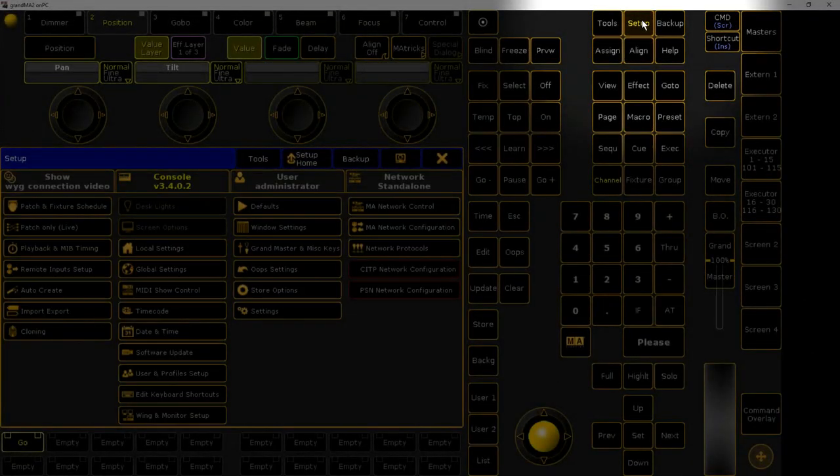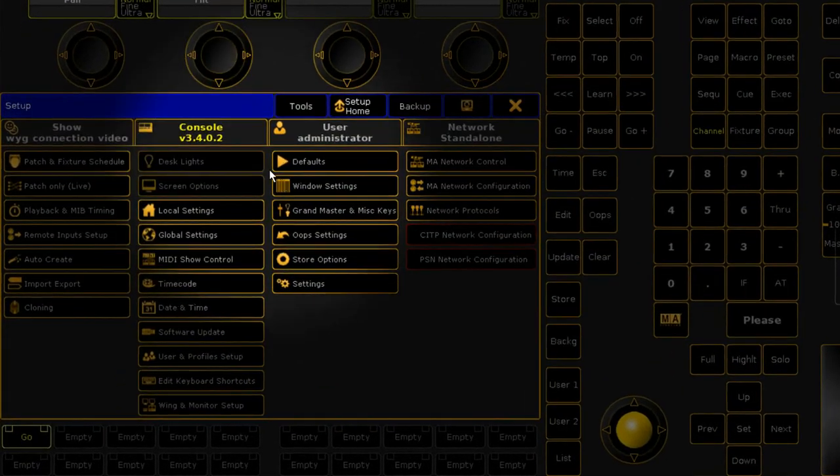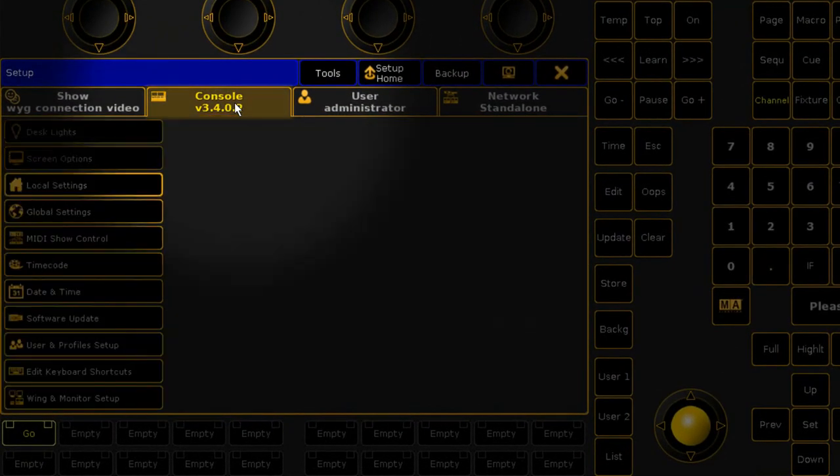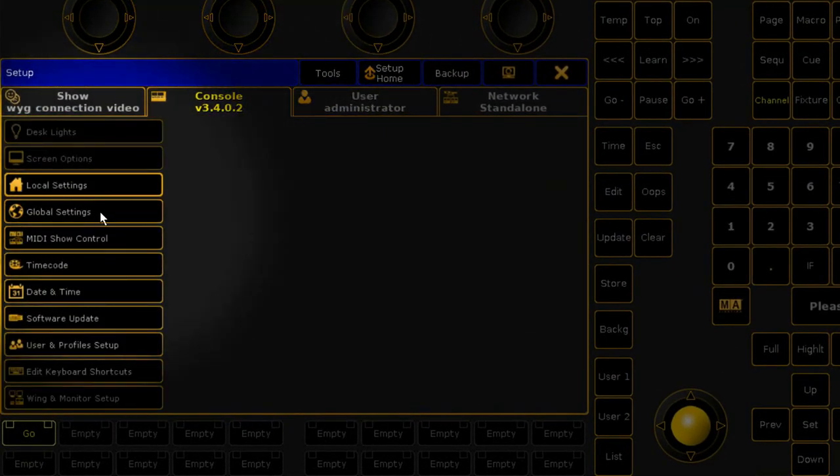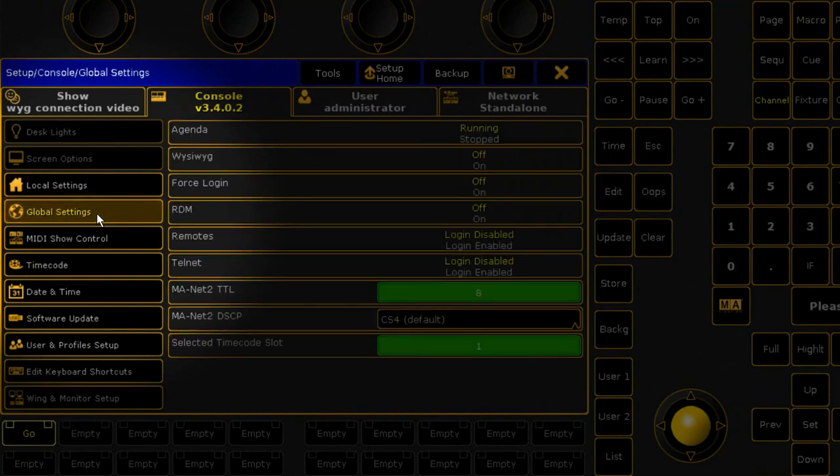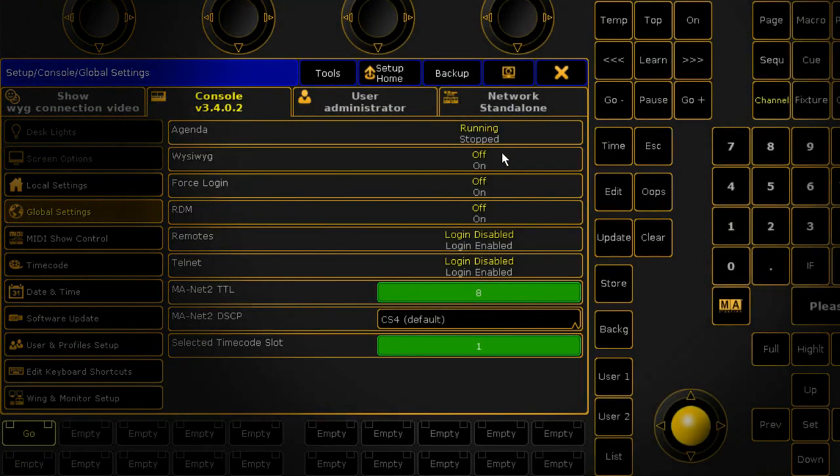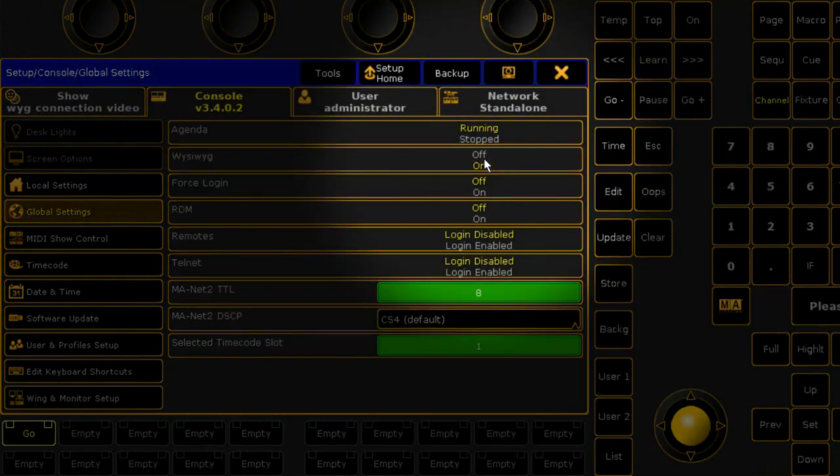Configuring MA2. We're going to start by configuring the console. Before connecting to WYSIWYG, GrandMA2 settings must be configured correctly. After loading your show, in MA2, press the Setup button. Click on the Console tab. Select Global Settings. Confirm that the WYSIWYG setting is set to On.